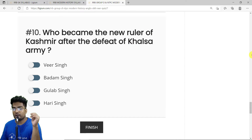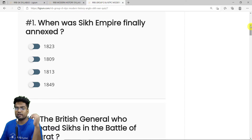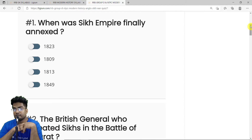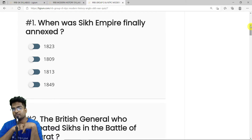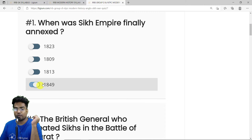MCQ 1: When was the Sikh Empire finally annexed? It was annexed in 1849 after the Second Anglo-Sikh War. The Sikhs were defeated and Prince Dilip Singh was captured by the British. He was under British care, later became a Christian, then converted back to Sikhism and led a charge against the British. After being defeated, the Sikh Empire was finally annexed — the correct answer is 1849.